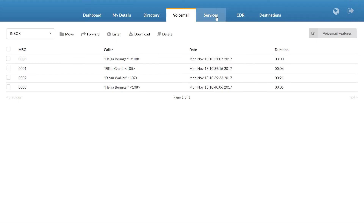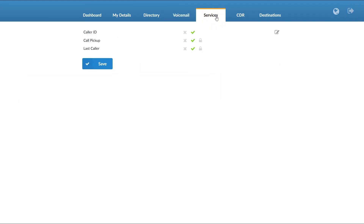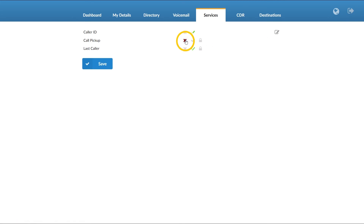Under the Services menu, you can edit any enhanced services that you have previously enabled. Please be aware that when it comes to caller ID, you will need to log in as an administrator to change the trunk caller ID and privacy header for the extension.